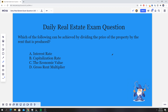Today's question has to do with appraisal and value. The question states: which of the following can be achieved by dividing the price of the property by the rent that is produced? It gives us four options: A, interest rate; B, capitalization rate; C, the economic value; or D, the gross rent multiplier.